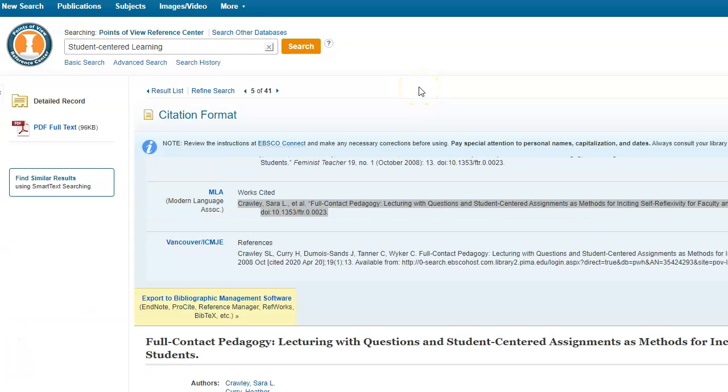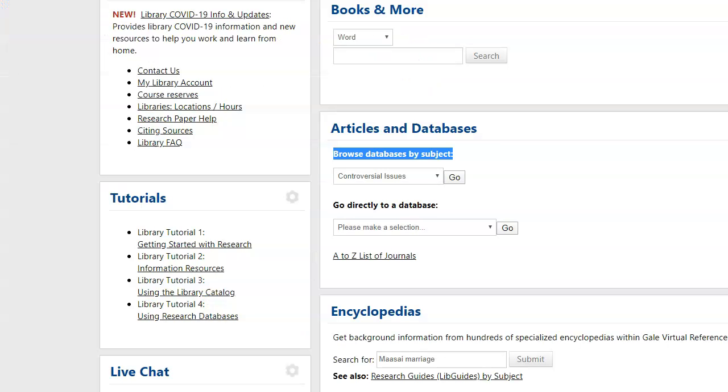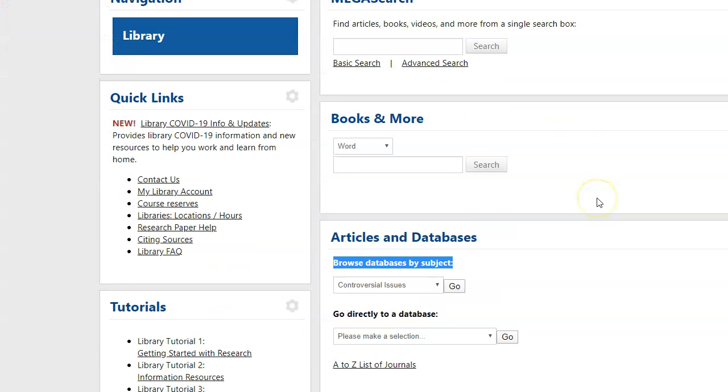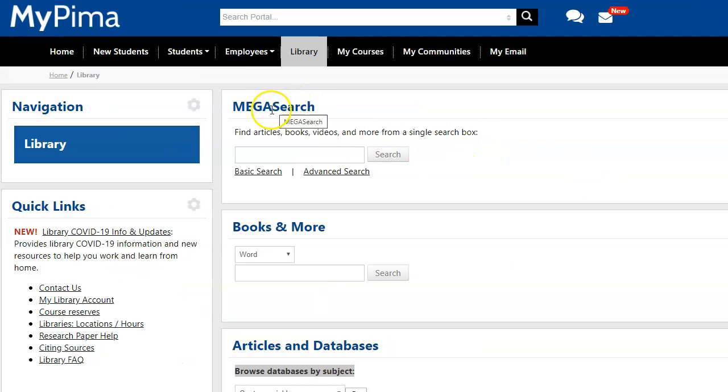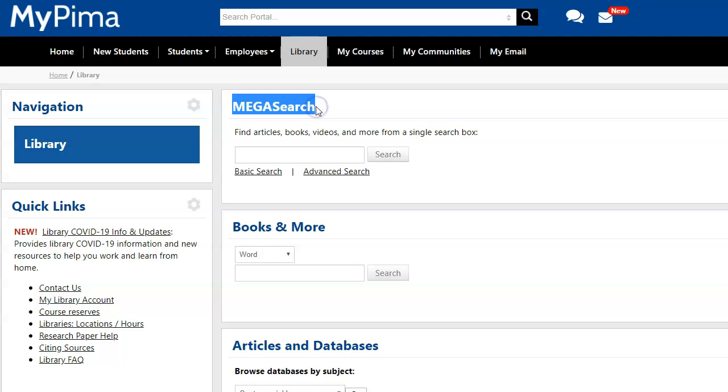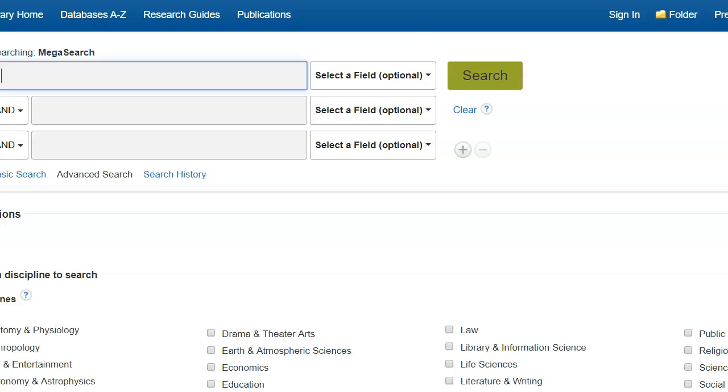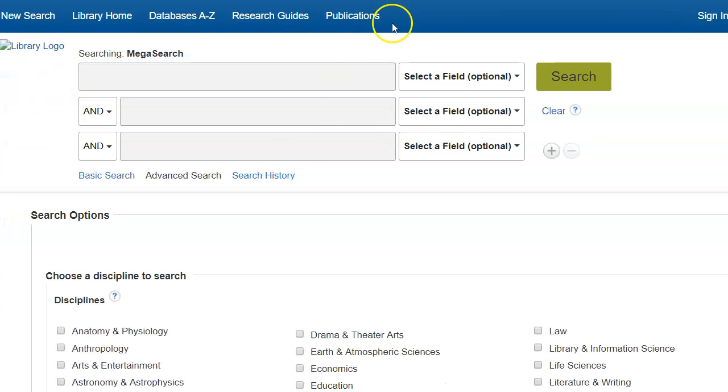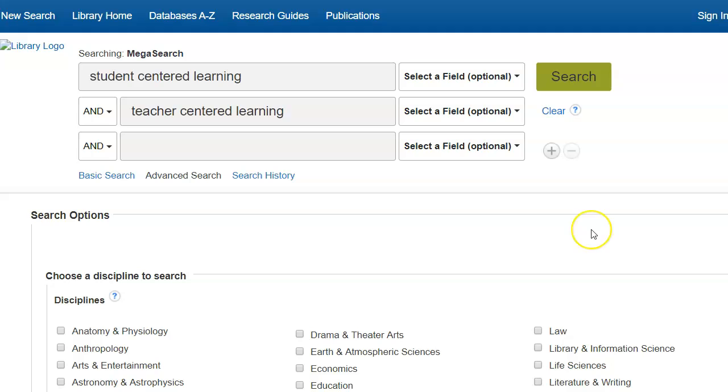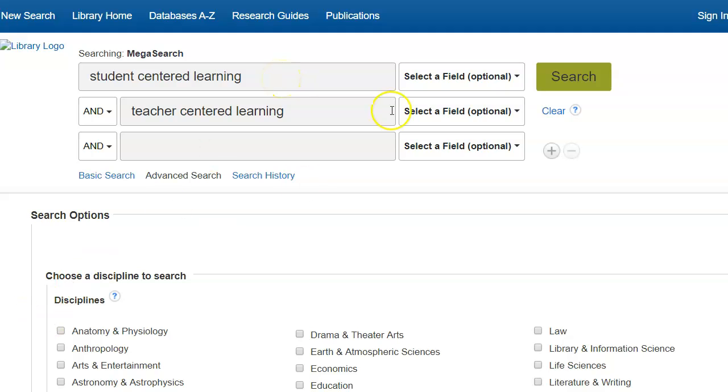Now, I'm going to move to a larger database. So I'm going to click back into MyPima. And in MegaSearch, our discovery tool, I'm going to click on Advanced Search. And when I'm in Advanced Search, I'm going to put my search terms in. And this time, I used both search terms, Student-Centered Learning and Teacher-Centered Learning.